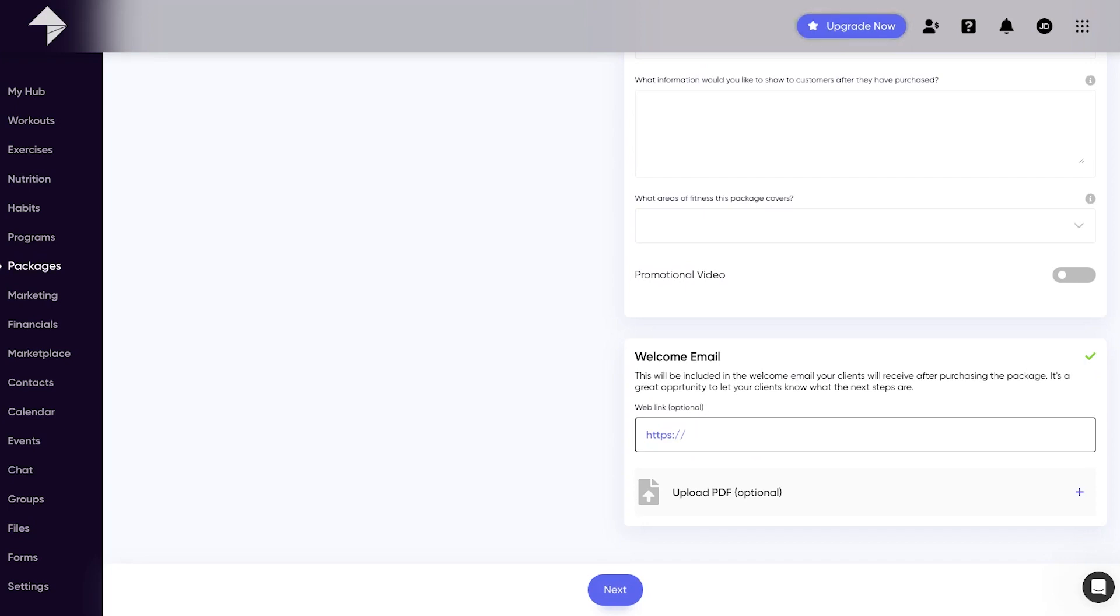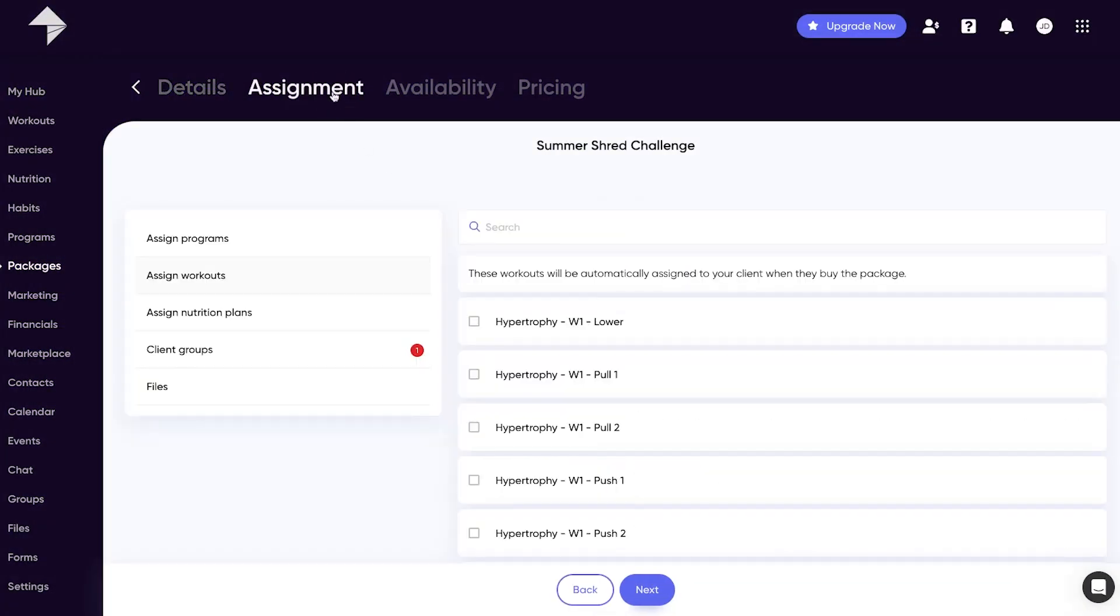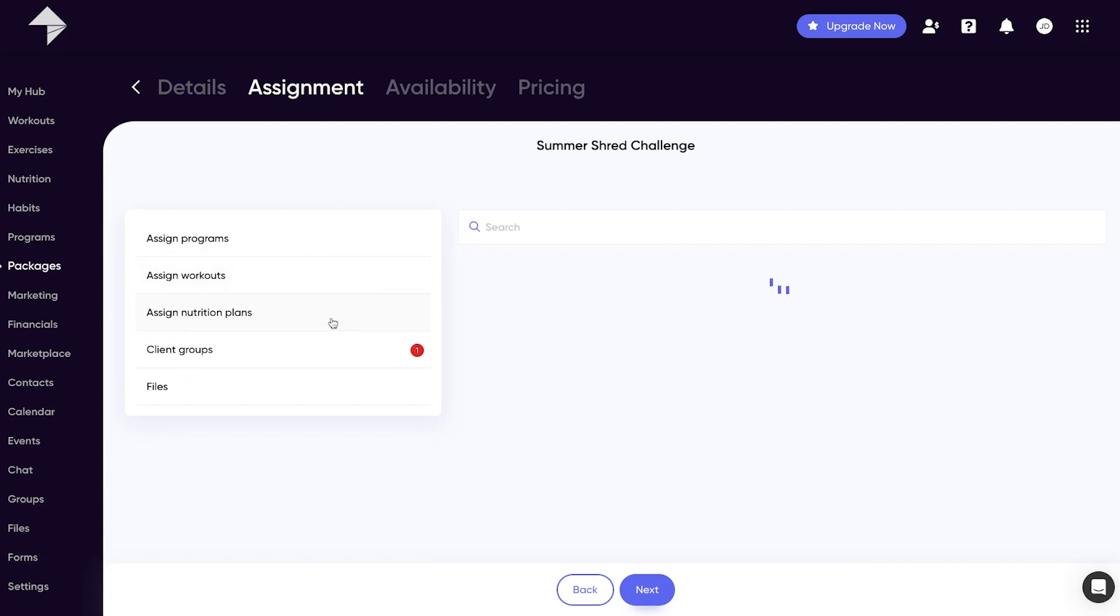Once you've added all the information you'd like it's on to the assignments tab. This is where you can attach any content you want for your clients to receive once they've got this package. From workouts to nutrition plans, programs and files, it's all possible.